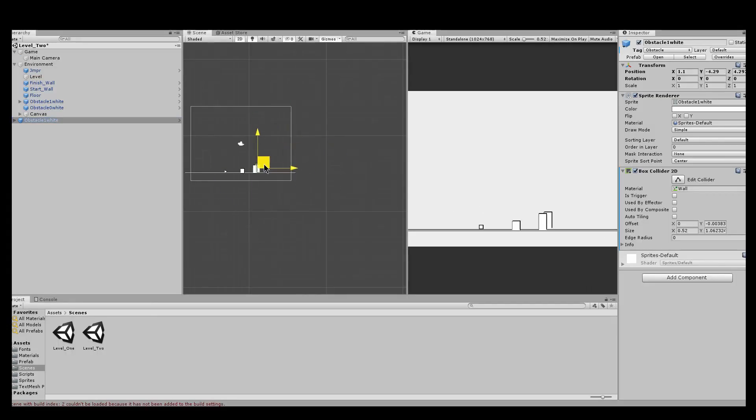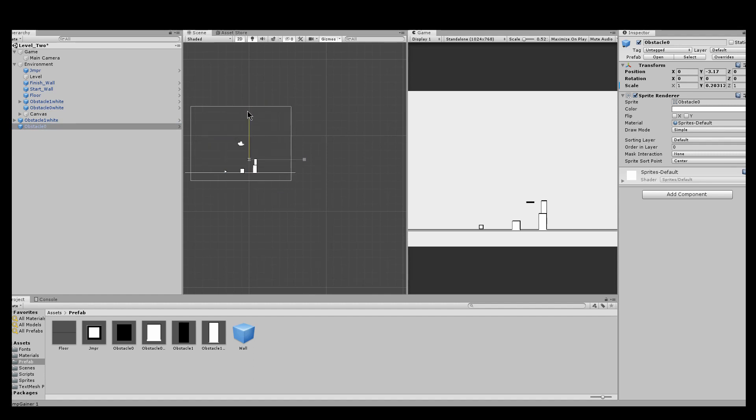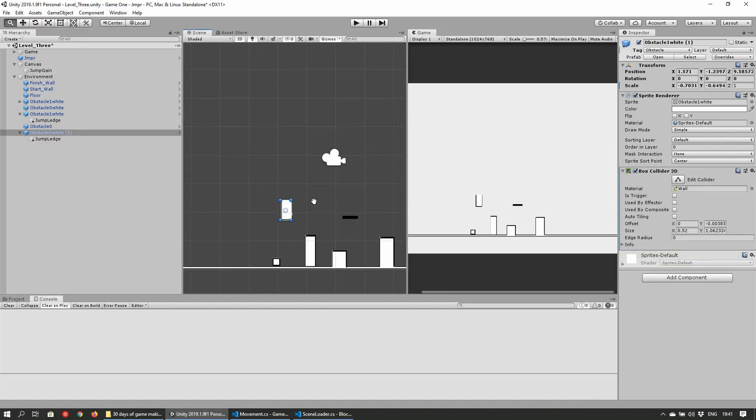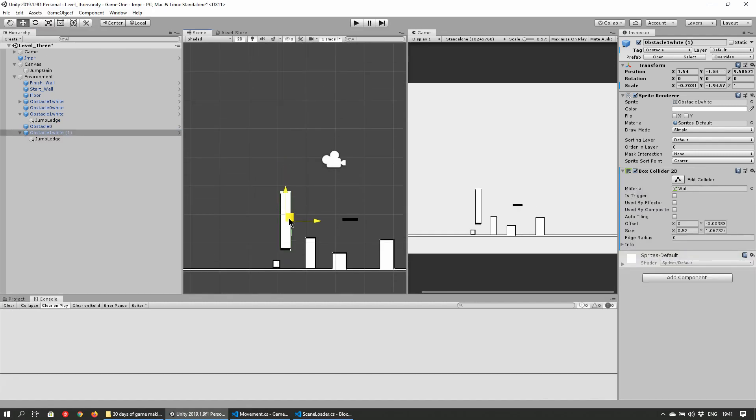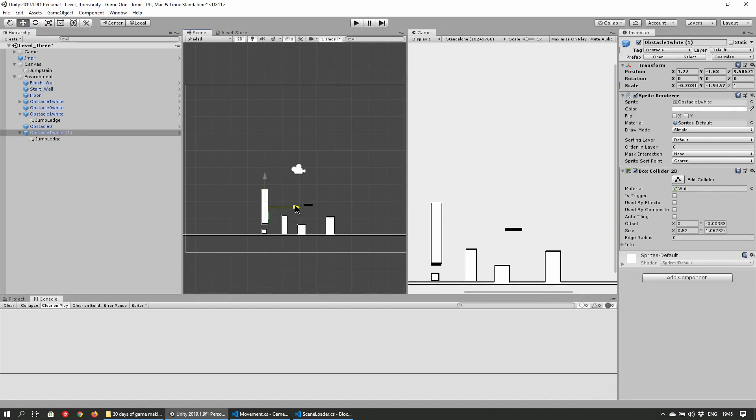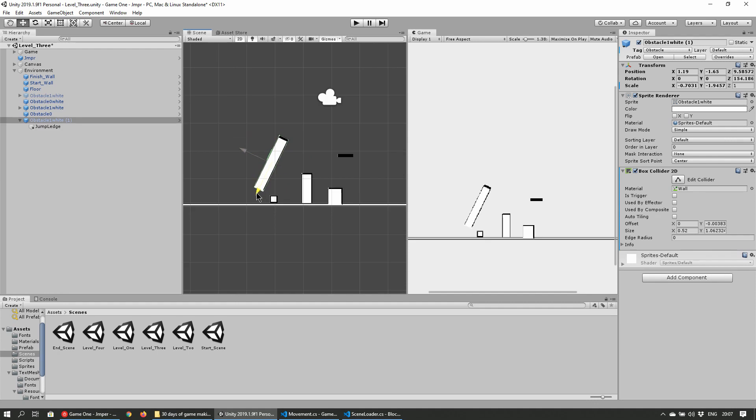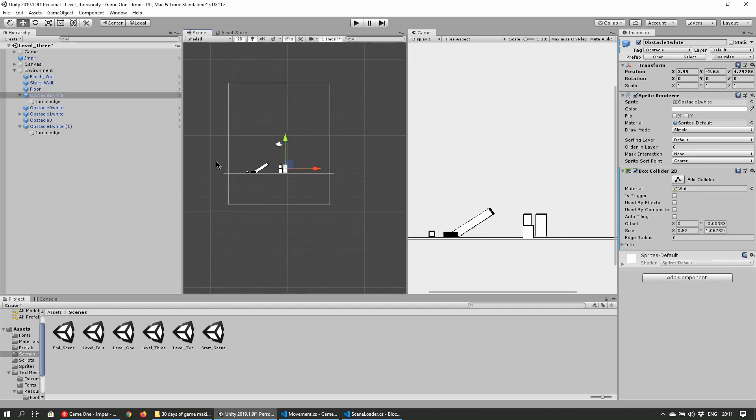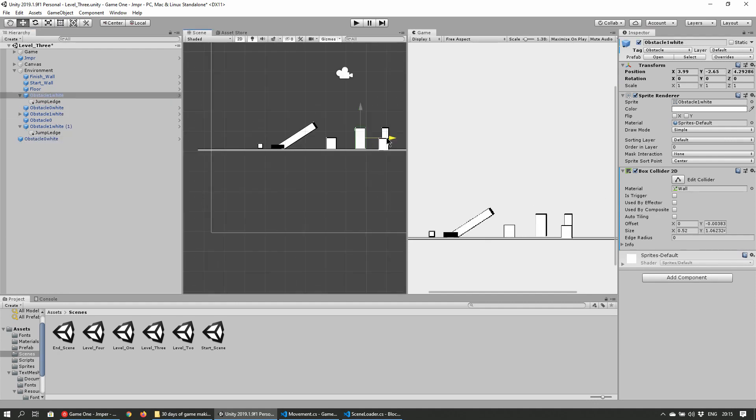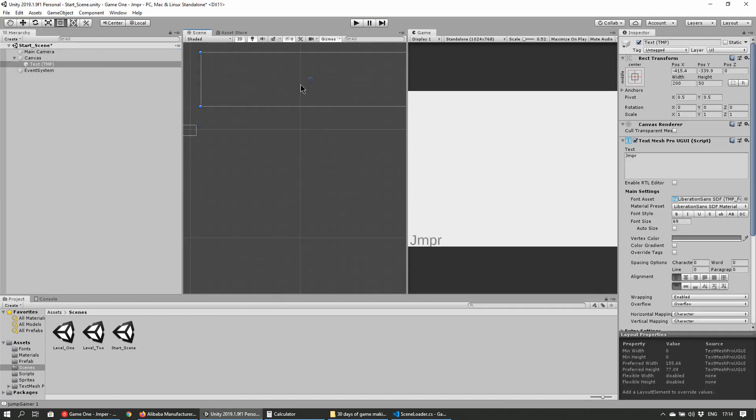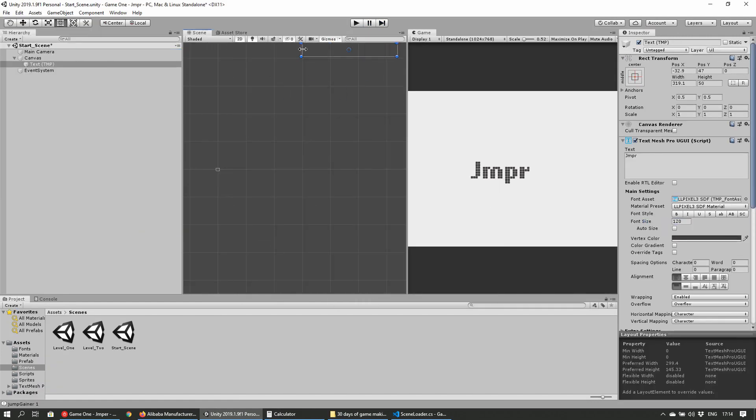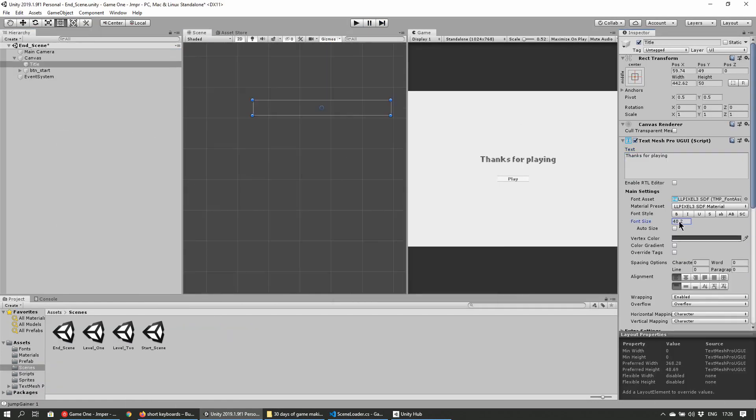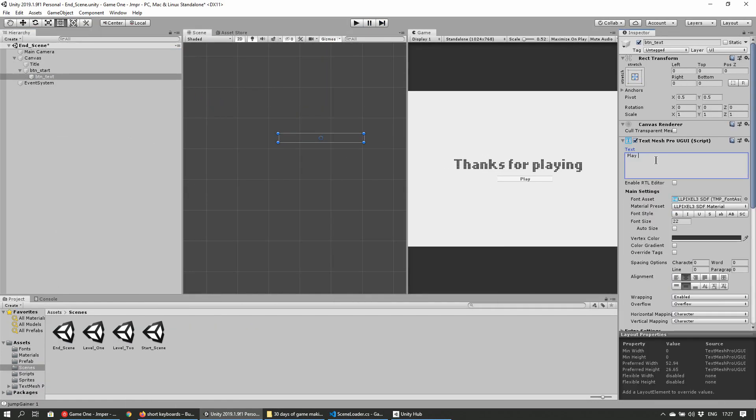Once the mechanics were sorted it was on to creating more levels and progression through them. Prefabs of the level elements offered quick prototyping of new levels and the mechanic created an easy way to create complexity and increase hardness without doing anything extra. So I ended up with 4 levels altogether, although the last one is pure filler, plus start and end scenes for the game.